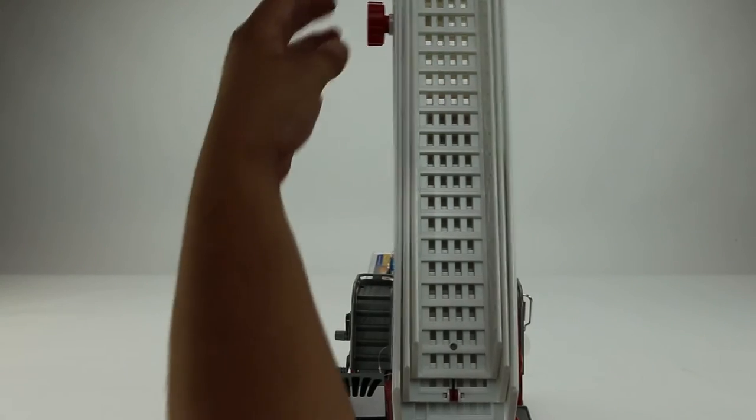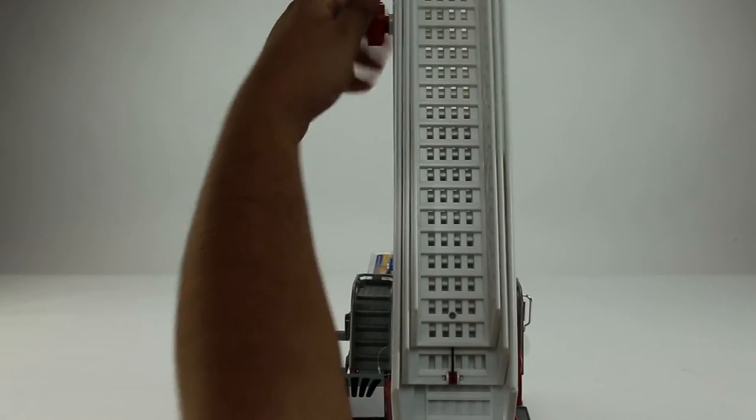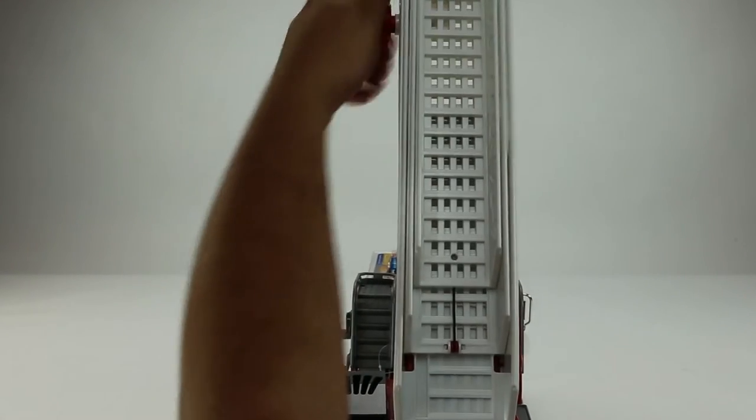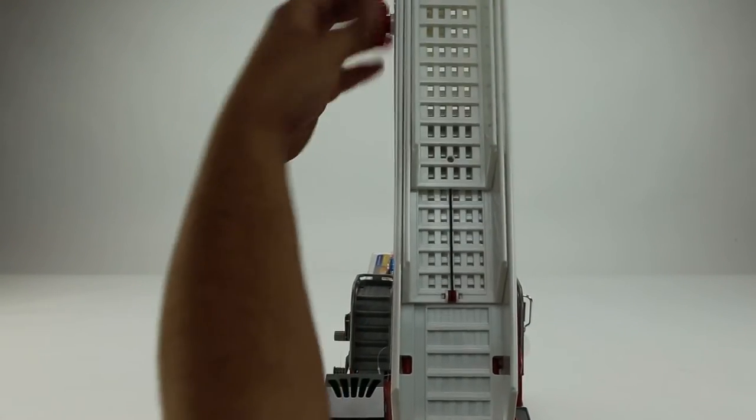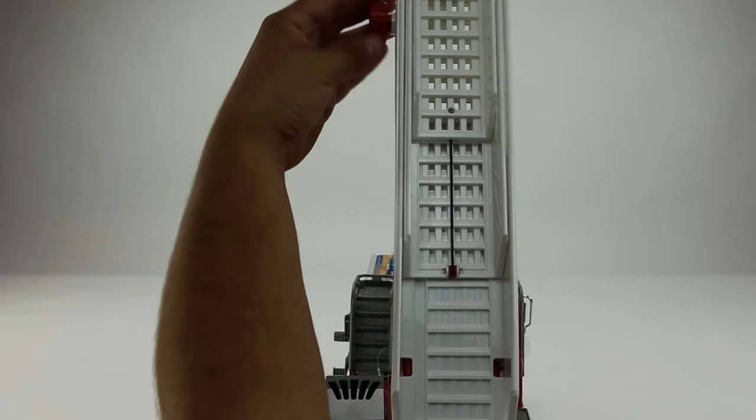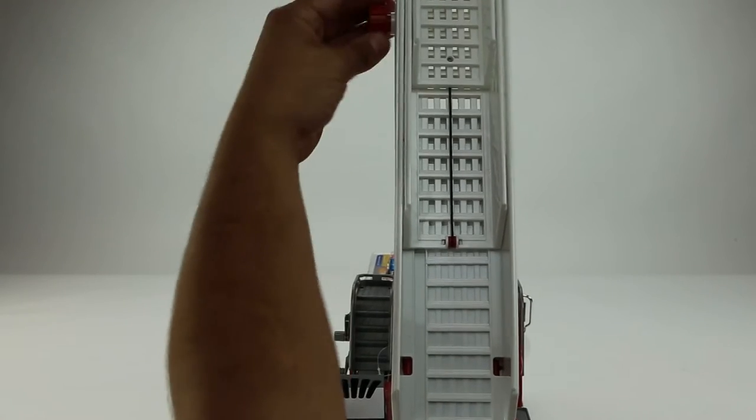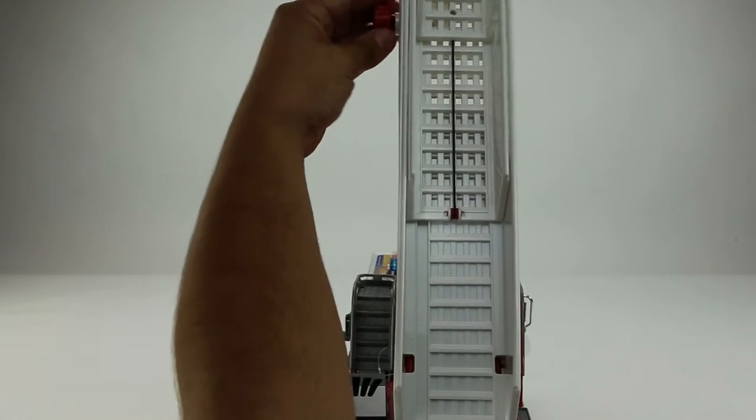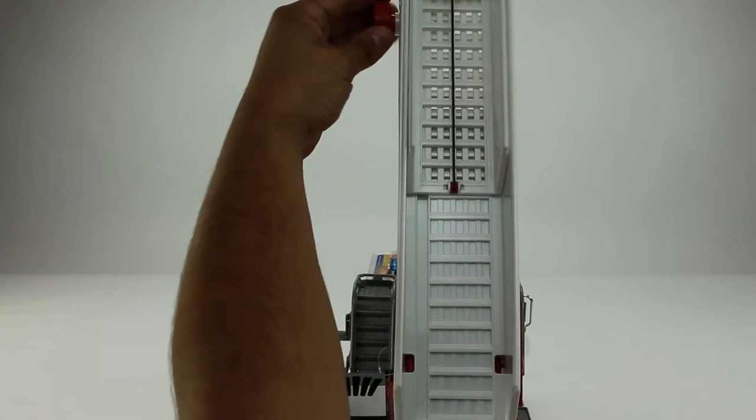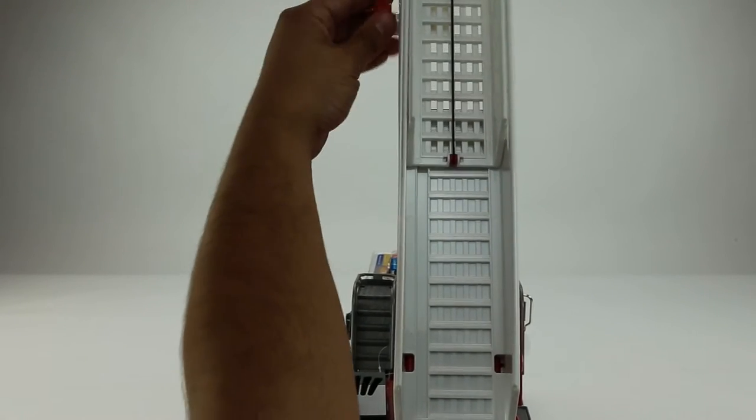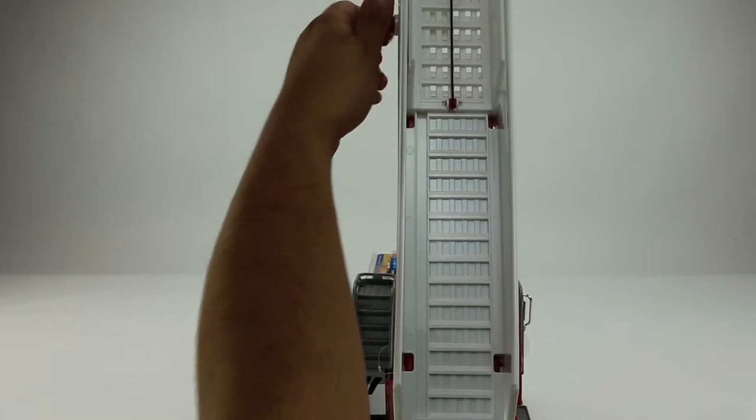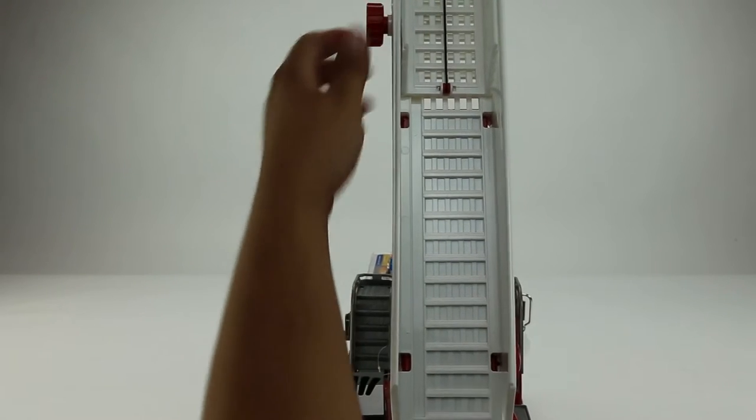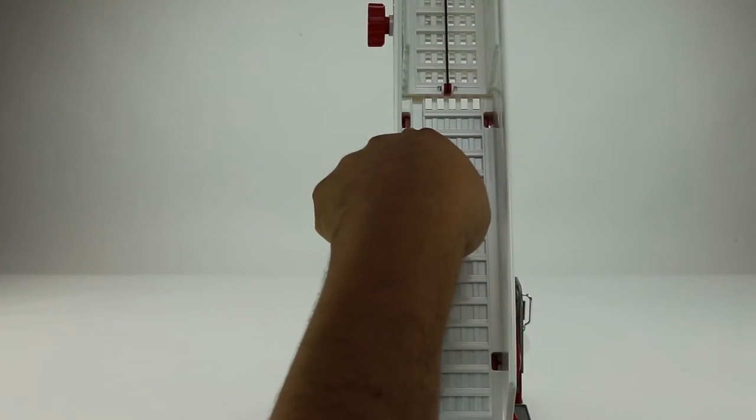To remove your ladder assembly, you're going to want to extend your fire truck ladder enough so that you can expose the four plastic tabs holding the ladder in place.